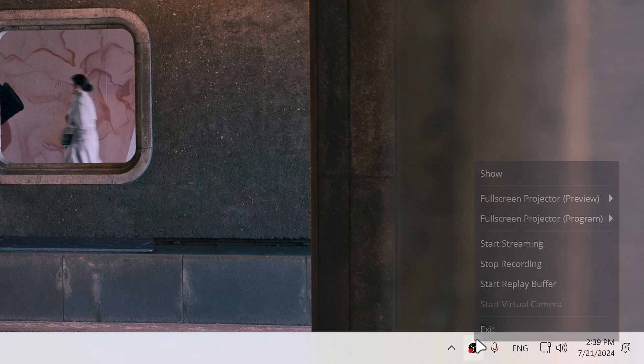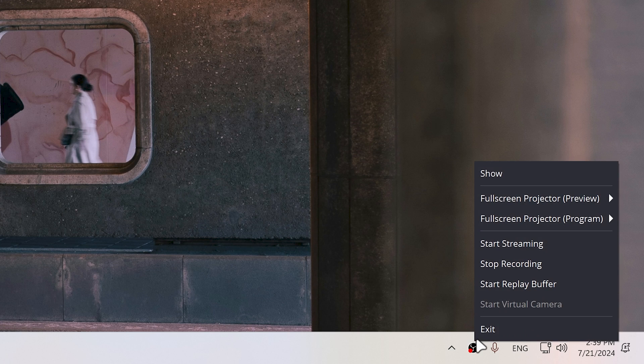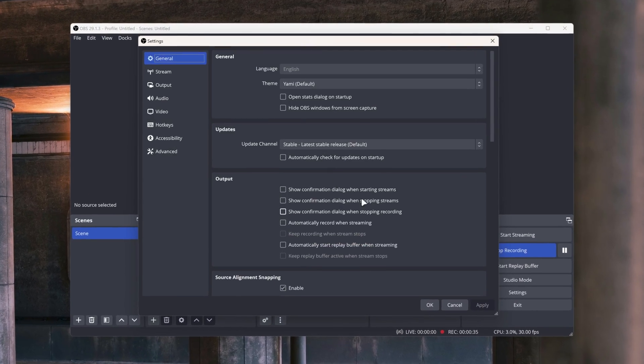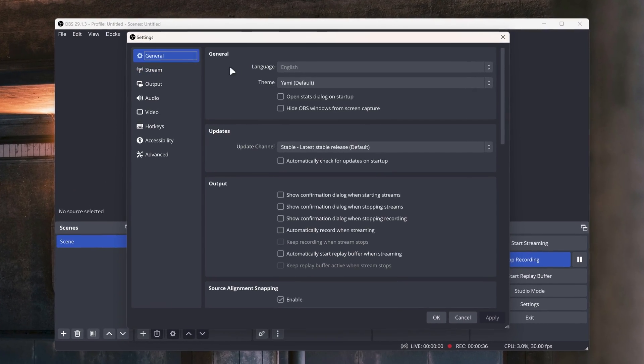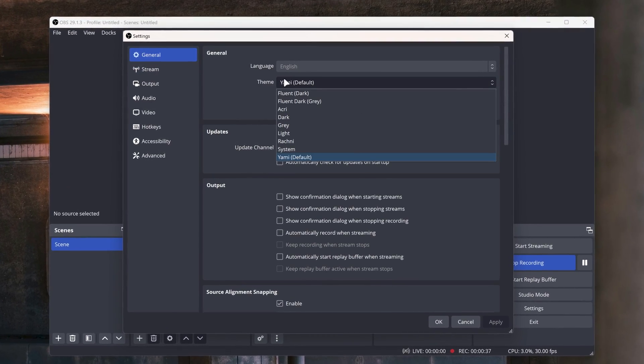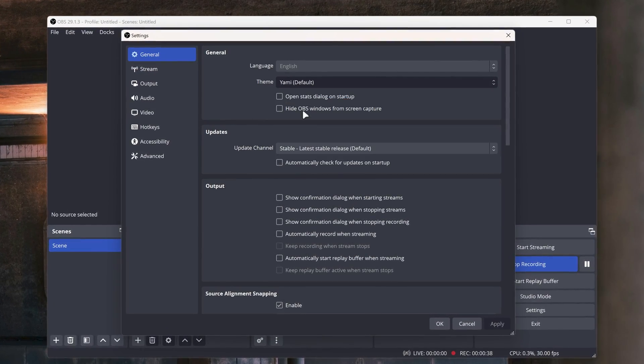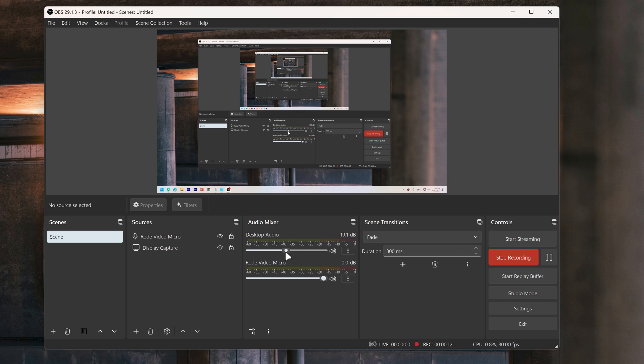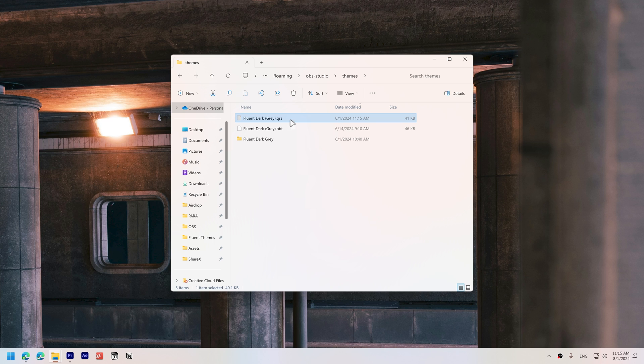Restart OBS Studio, then go to Settings, General, and select Fluent Dark in the themes drop-down. I've had no issues so far with this theme. It's working perfectly. The default theme looks great, but I found the text size a bit too small.